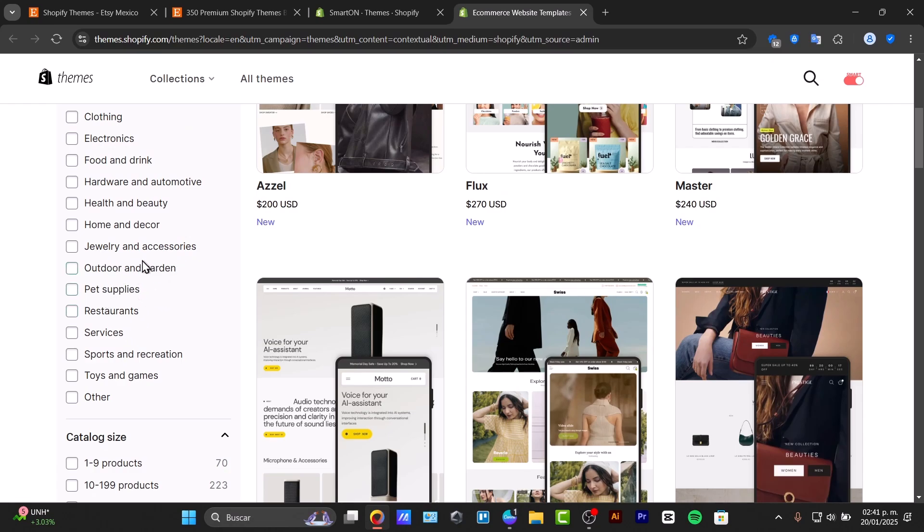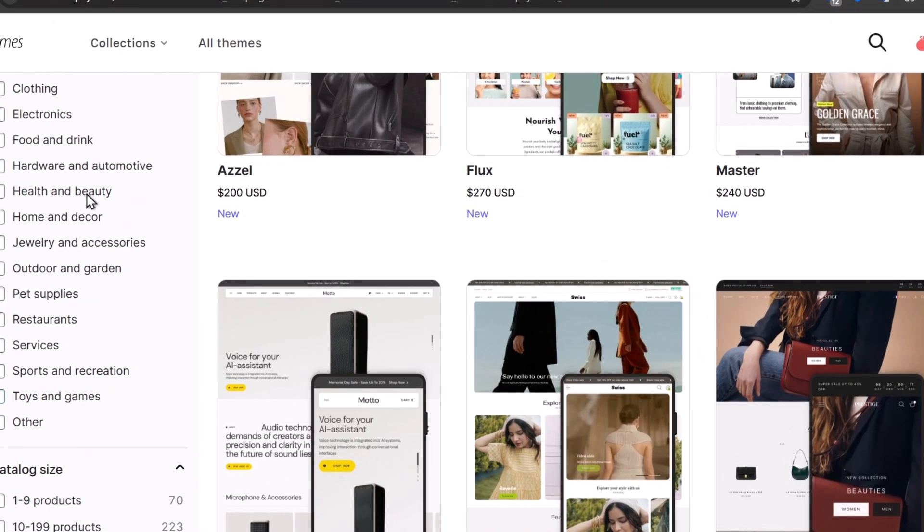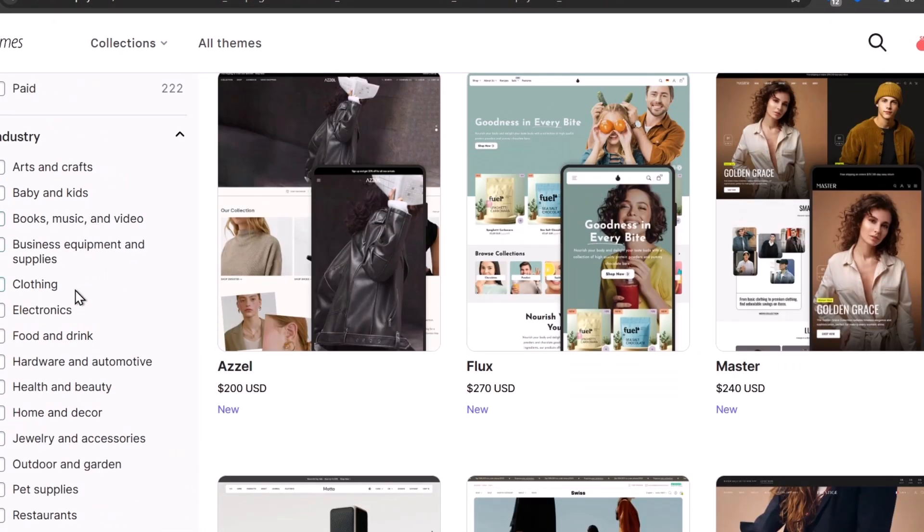For example here into the industry, focus for something specific. For example here we have jewelry, we have the outdoors, restaurants and services, sport and much more. Let's try it out for example with clothing.